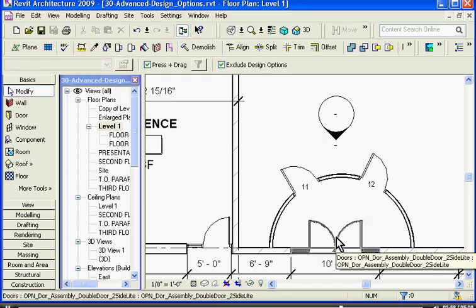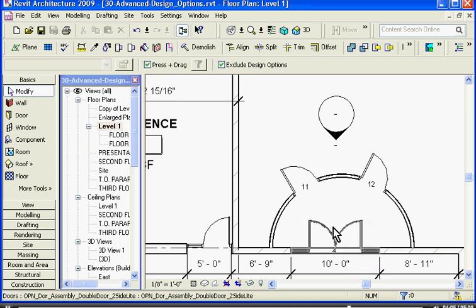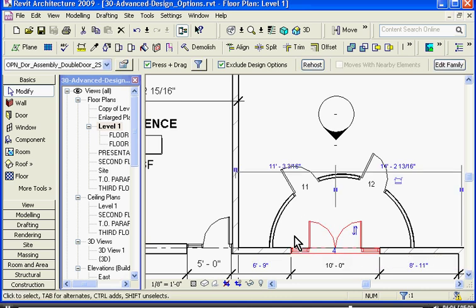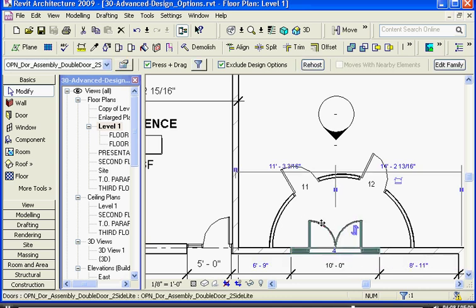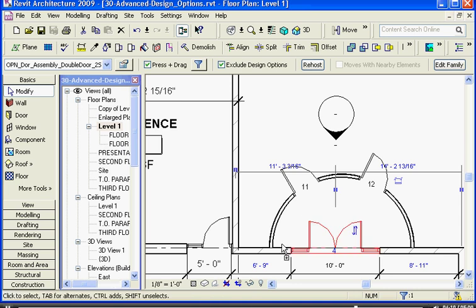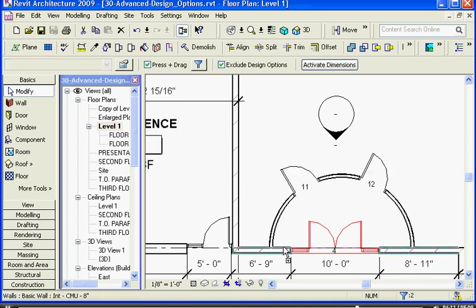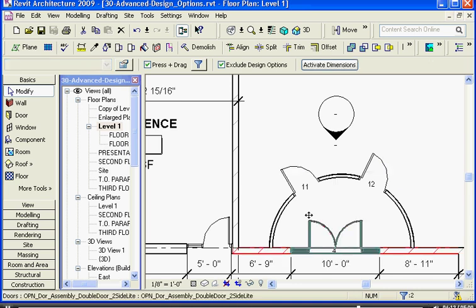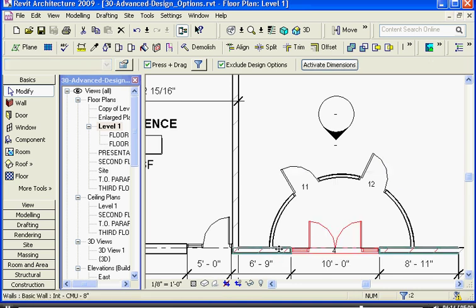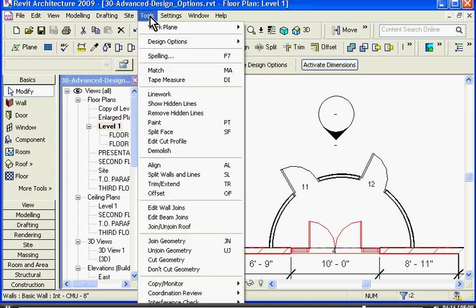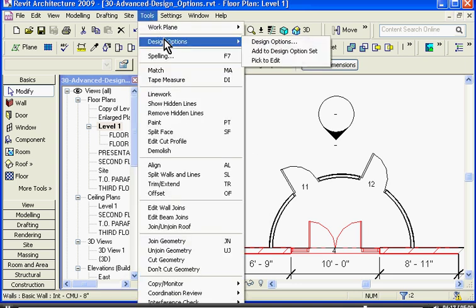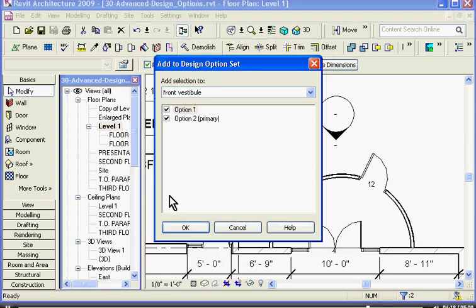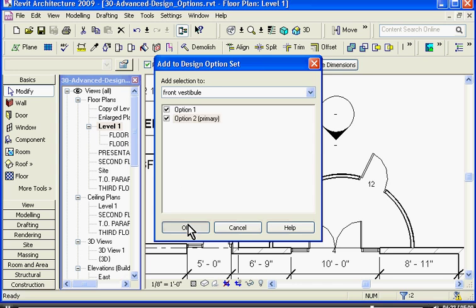That's because any element that you add to a set must include all elements that are attached to it. In this case, this front door is actually a part of this wall. So if I want this door to be a part of an option set, I also have to choose the wall that it's connected to. So I'll choose the door, the wall that it's connected to, and go back to tools, design options, add to design options set, and choose option two. Click OK.